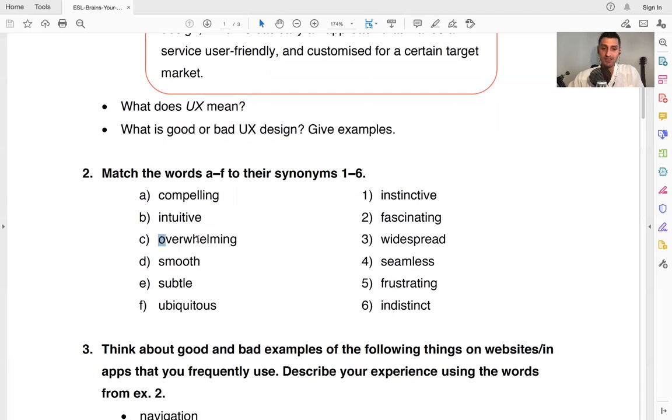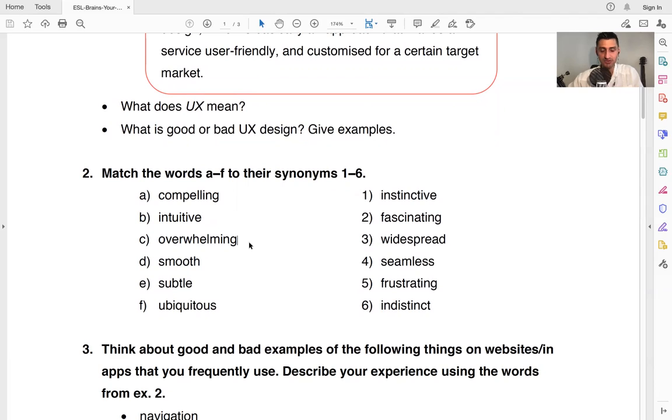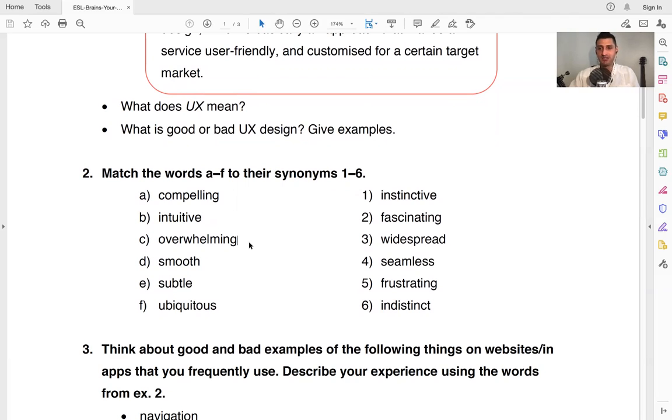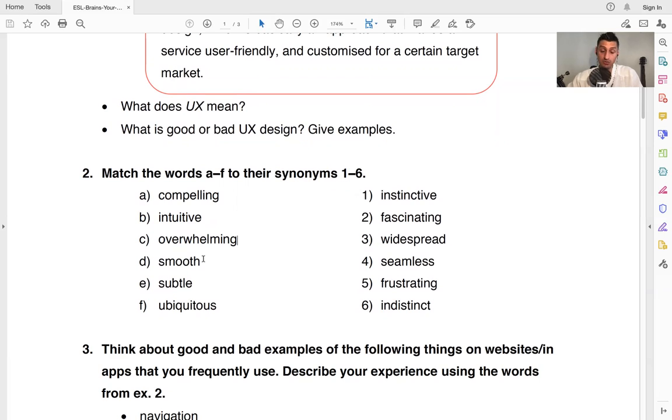So overwhelming when something is too much, it's too much. It makes you feel bad. It's a lot of work. It's overwhelming. It's too heavy. It's too much information, too much information, and you can't deal with it.